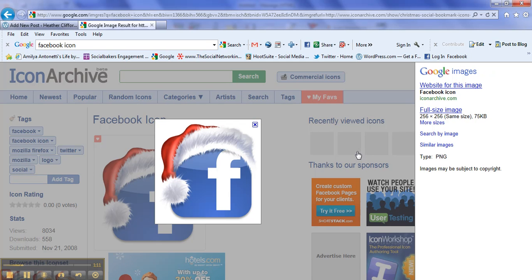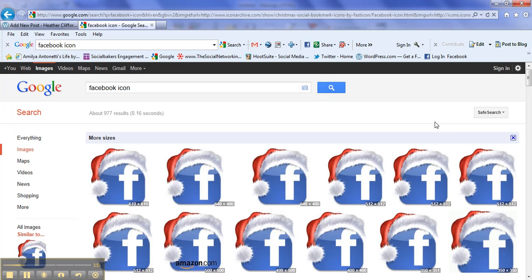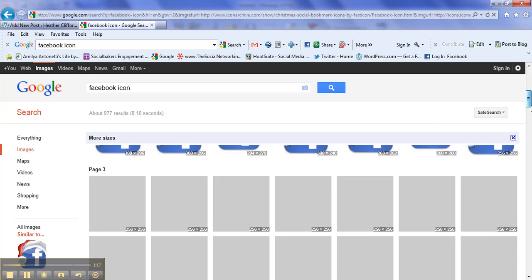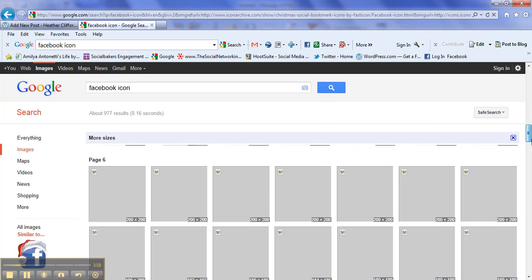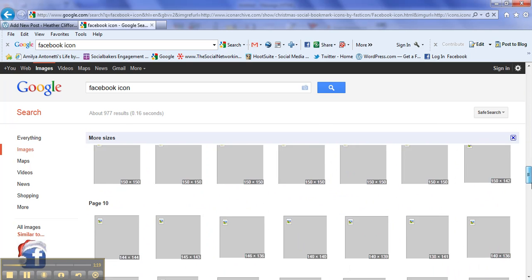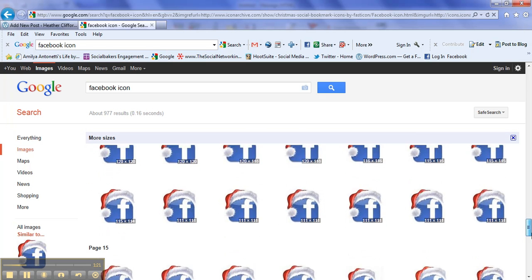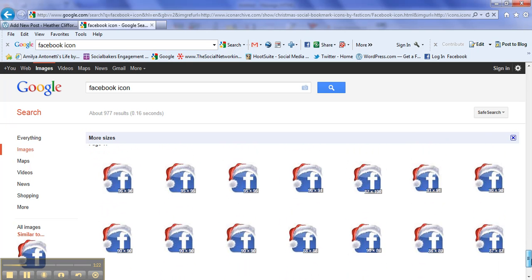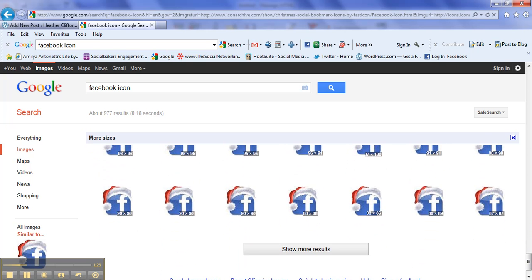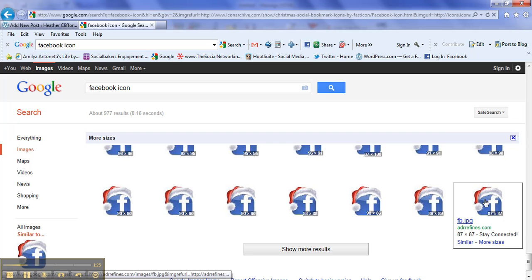I need a smaller size, so I click on more sizes to the right. I go ahead and I find the size that I'm looking for. I want a very small one, so here we have the smallest one is 87 by 87.